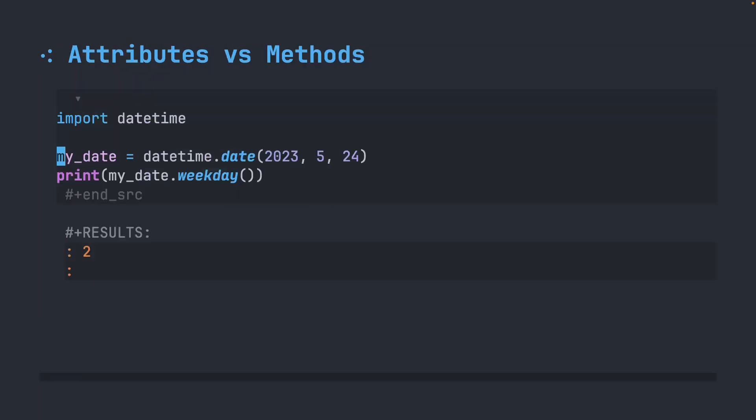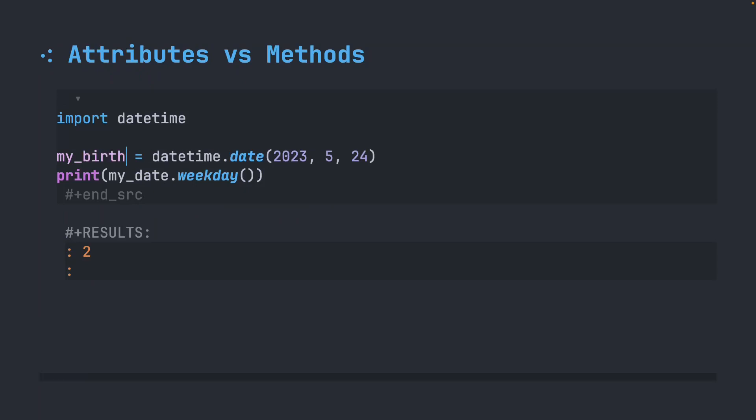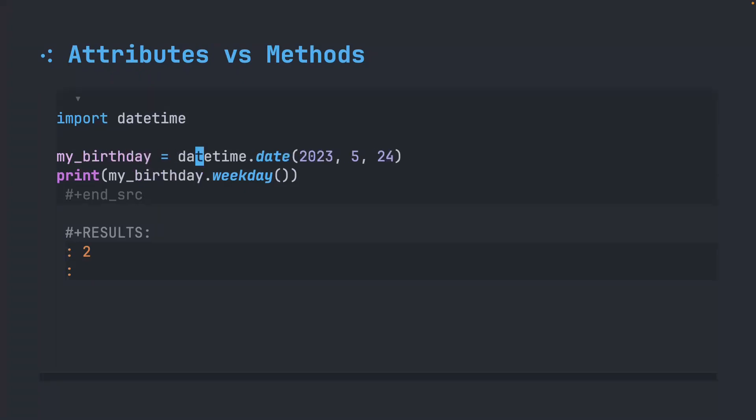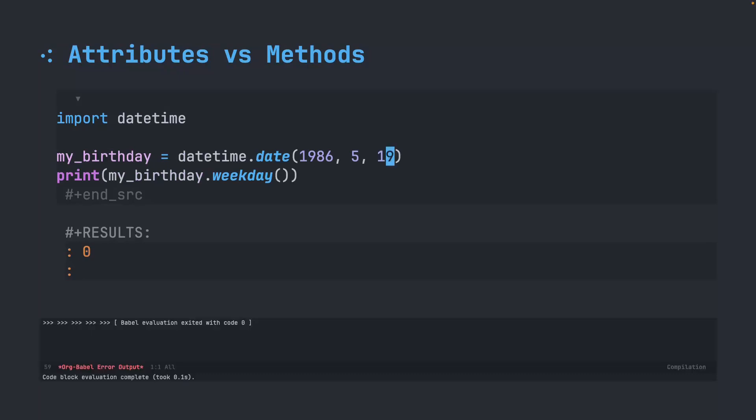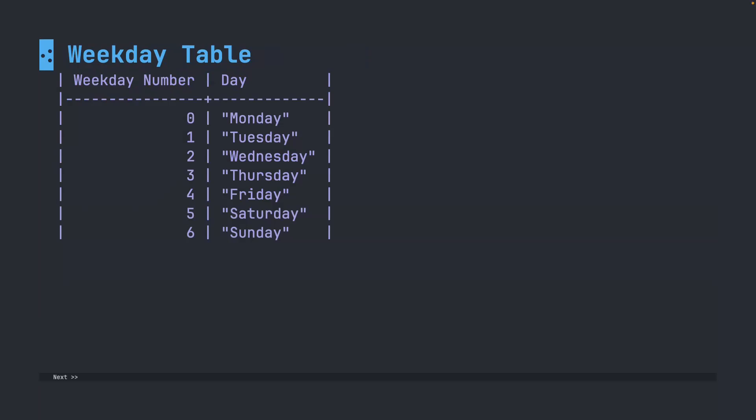You can do really powerful things with this. I'm going to go ahead and change this to birthday. And I'm going to do the same thing here. I was born in 1986, so I'm going to change this to 86. I was born in May, but I was born on the 19th. When I run this, I get a number of zero. When I go back to my table and I look up zero, it turns out that I was born on a Monday.